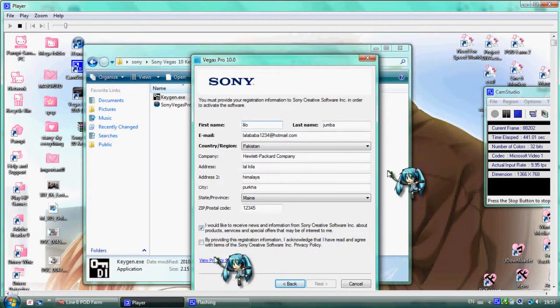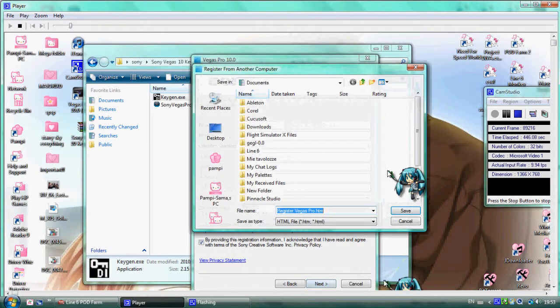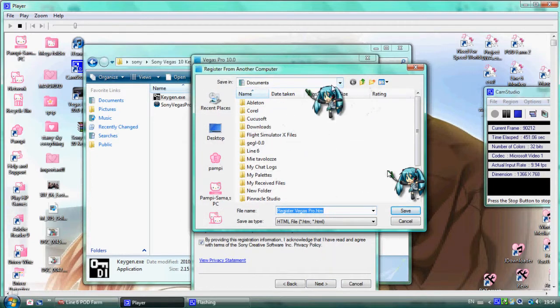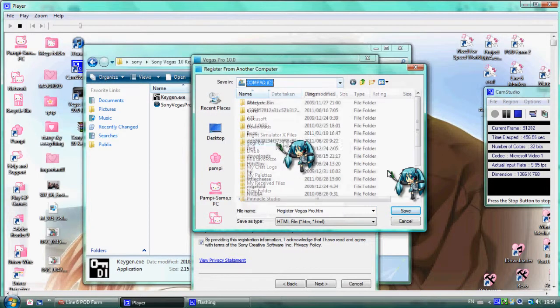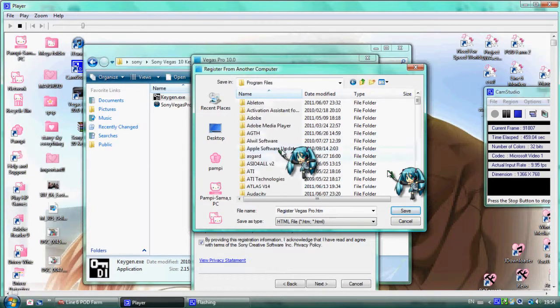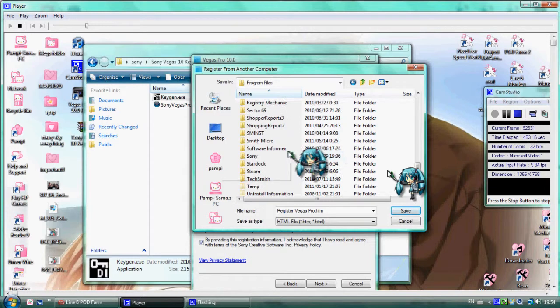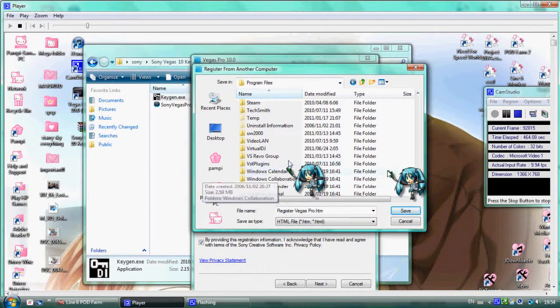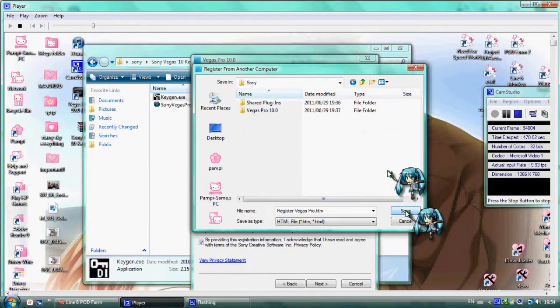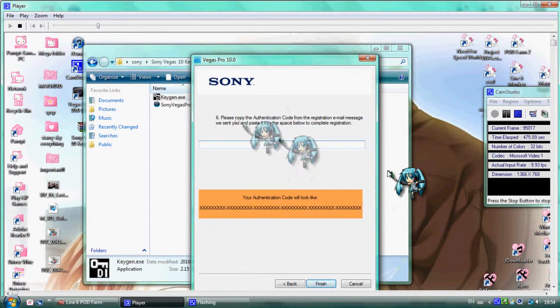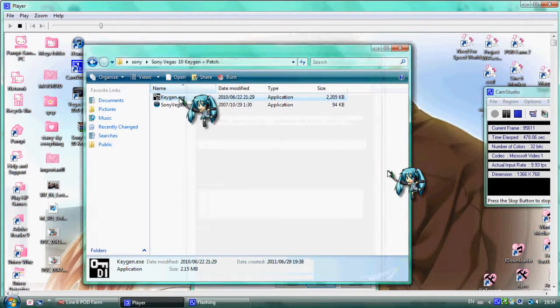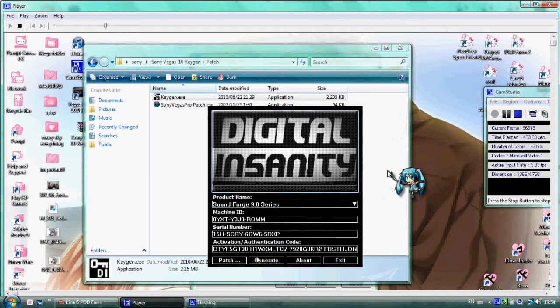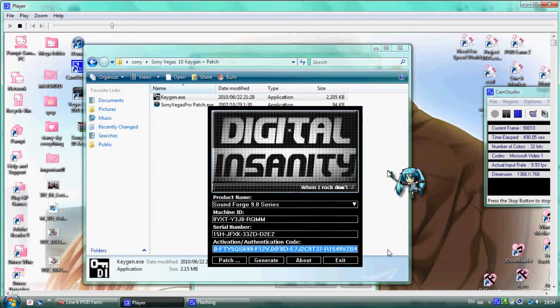Click Next. Go to C drive, Program Files, Sony folder. Go to support folder. Copy the authentication code from the keygen. Paste the activation code.